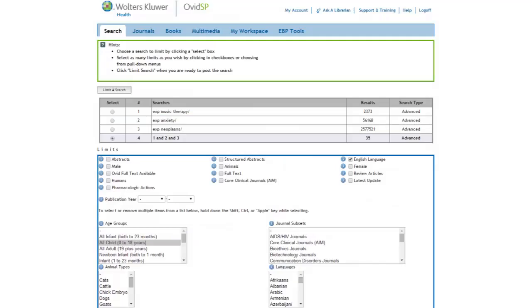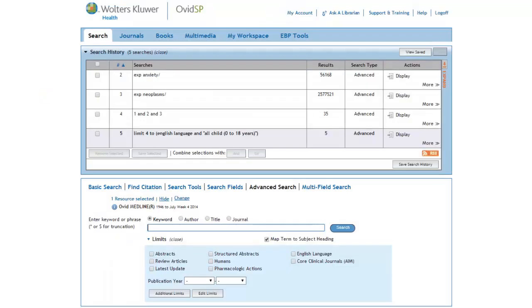We can then scroll back to the top and click on Limit a Search. Applying the All Child limit reduces our search to 5 citations, which isn't very many. Let's take a look at the search results to see if there is anything that we can do to broaden the search.